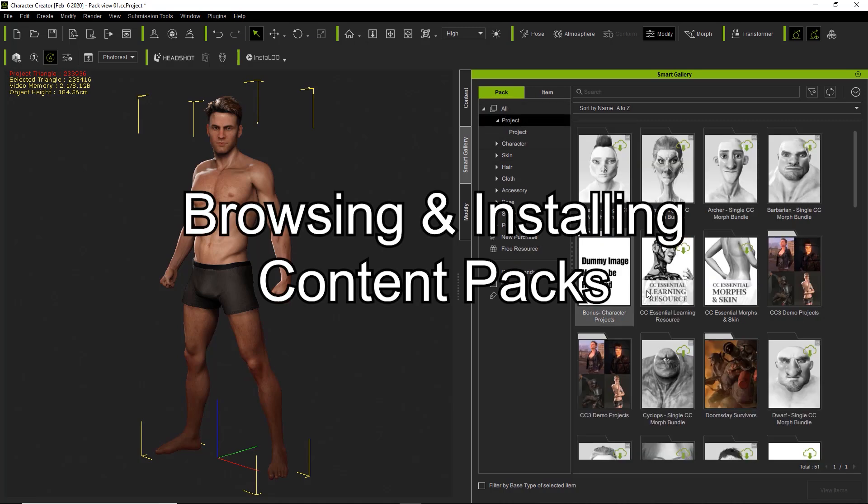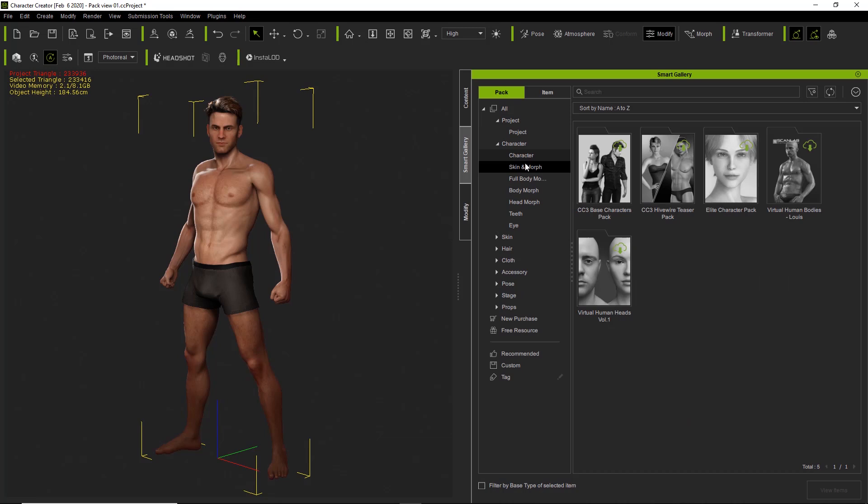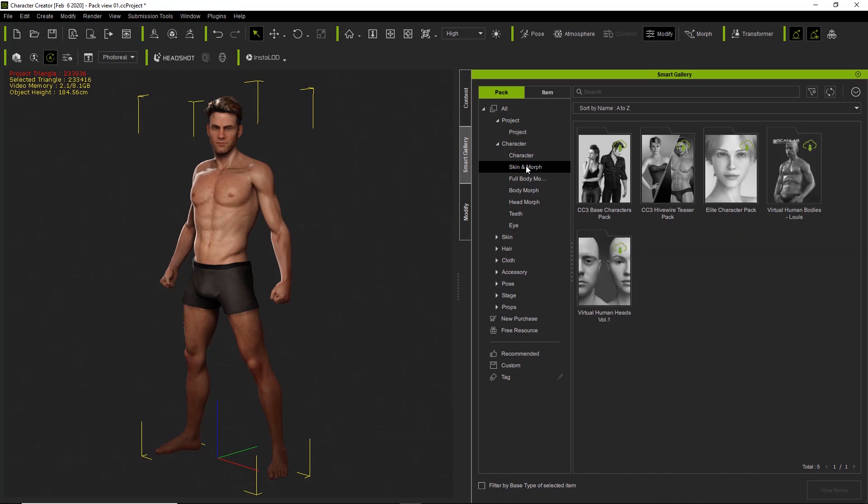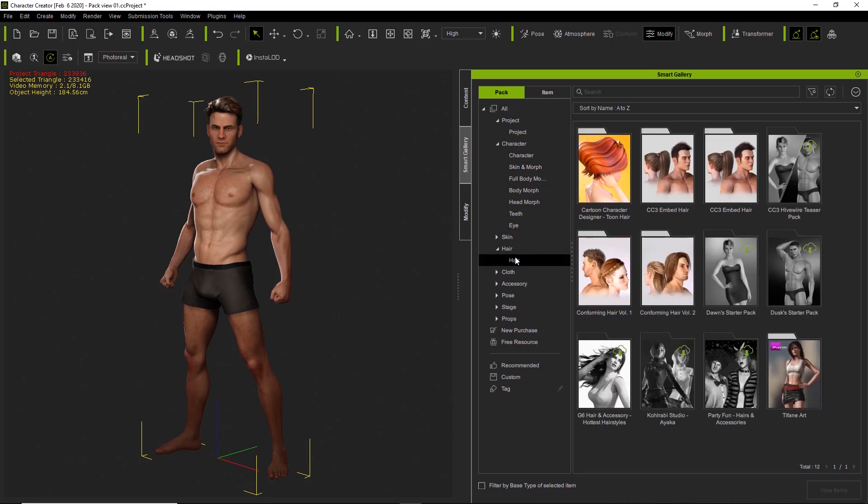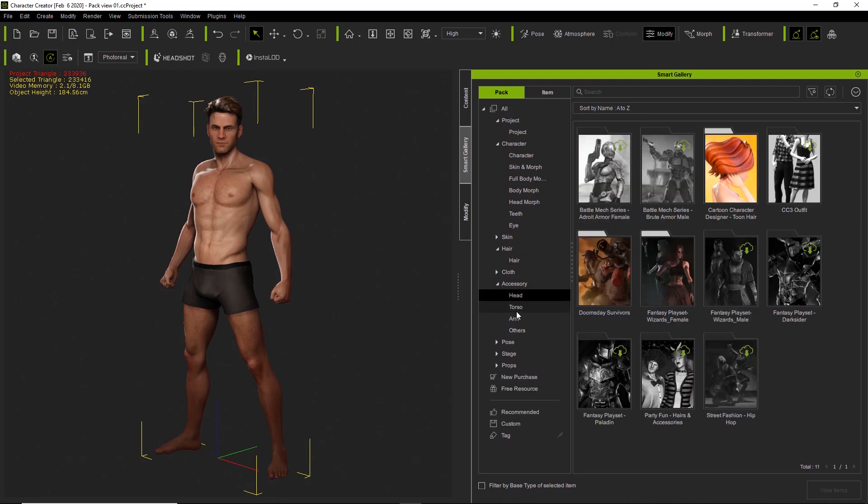And you can see there's a number of different project packs. If you go into the various categories here, packs for characters, packs for skins and morphs, there's hair packs like the conforming hair volume 1 and 2, toon hair and all this stuff. Various packs that you can purchase separately from the content store.